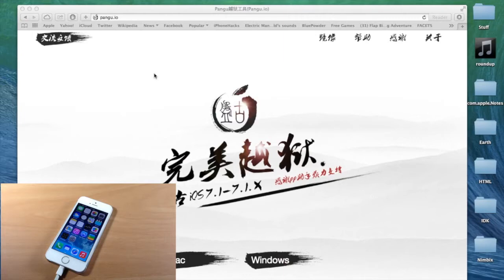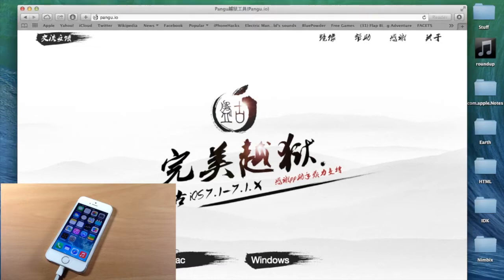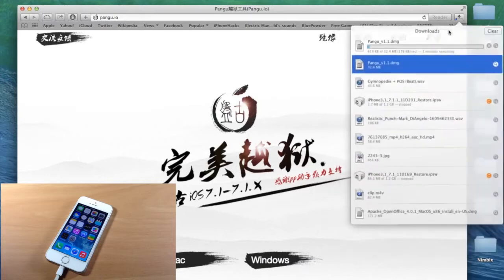A lot of you have been waiting for this new Mac jailbreak, so I'm going to be showing you guys how to do that in this video. The first thing you want to do is go to the website pengu.io and click on Mac right here. Once you click on that it's going to automatically start downloading. I've already finished downloading it and saved it to my desktop.